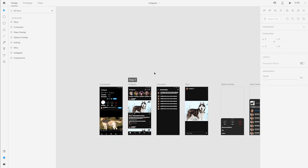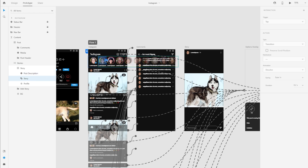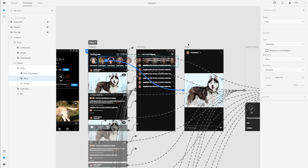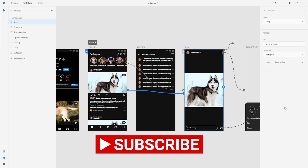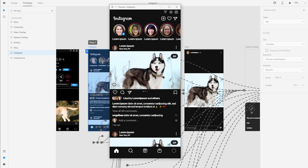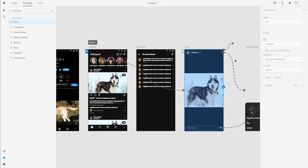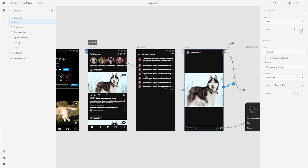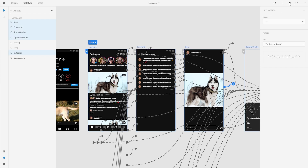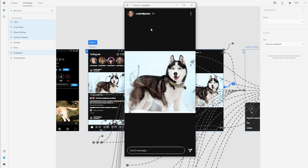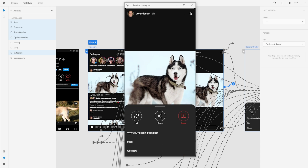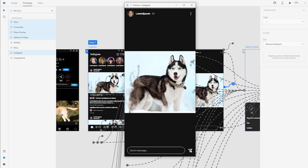I'll save progress and move to the prototype tab. I'll drill down into the stories section and add an interaction — trying push right. Since the story plays for five seconds, I'll add a timed interaction with a delay of five seconds, then it goes to the previous artboard. After saving, the story opens up, we have the options dialog, the share dialog, and after five seconds it goes back.